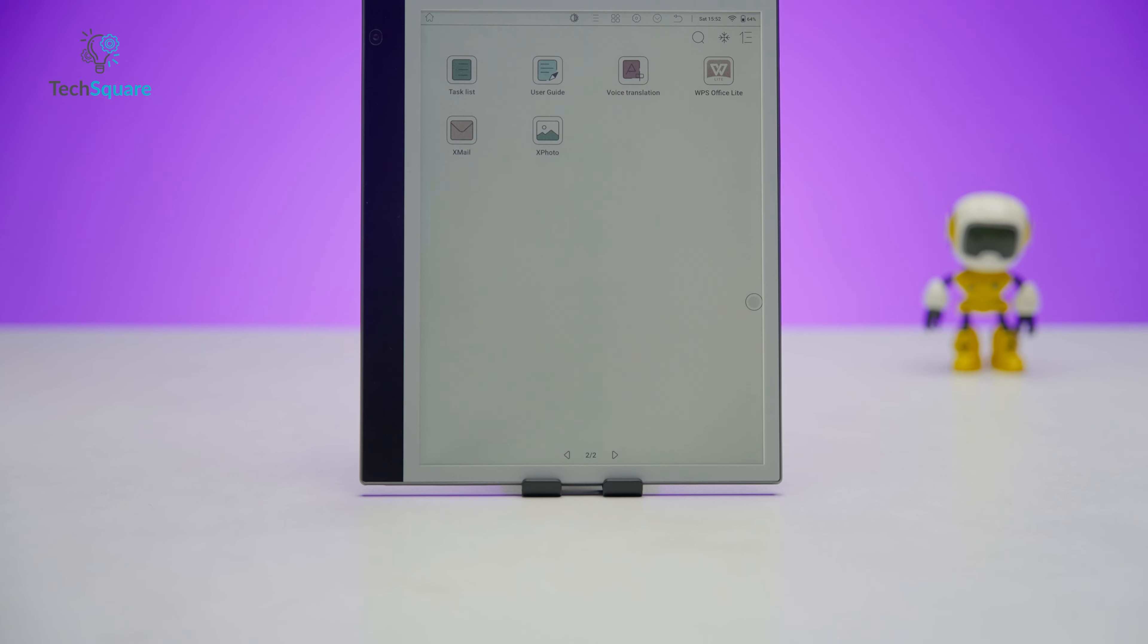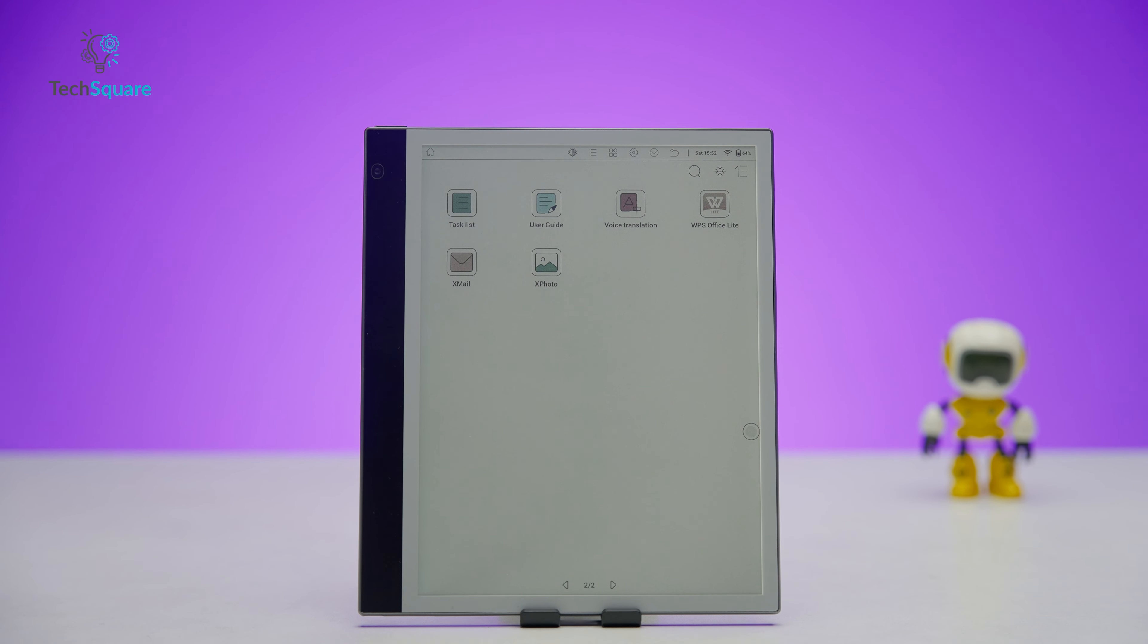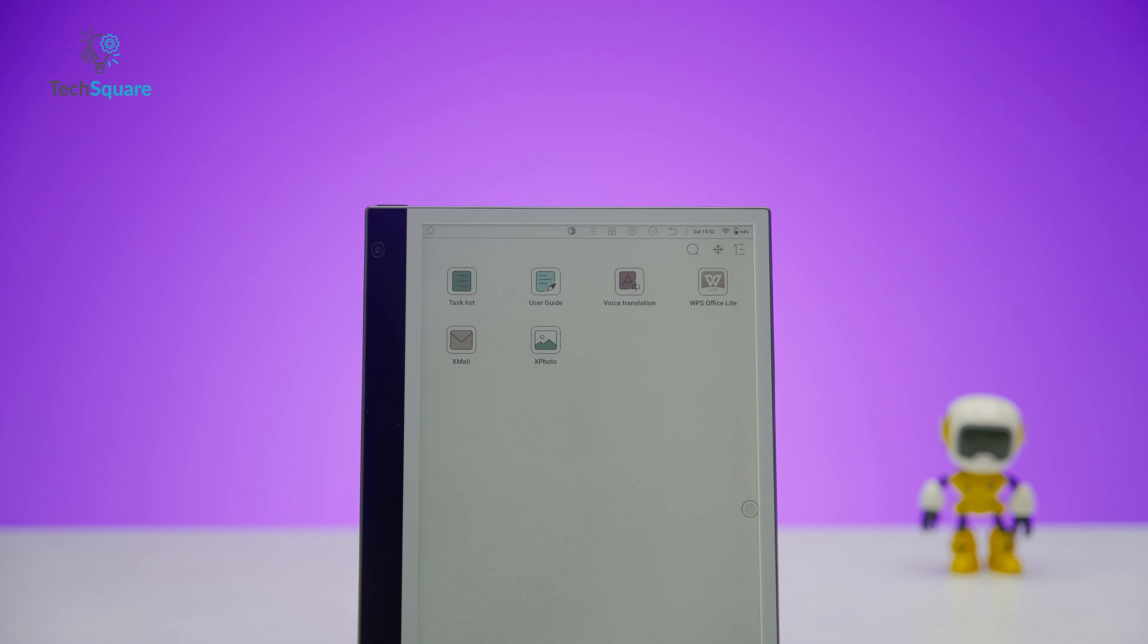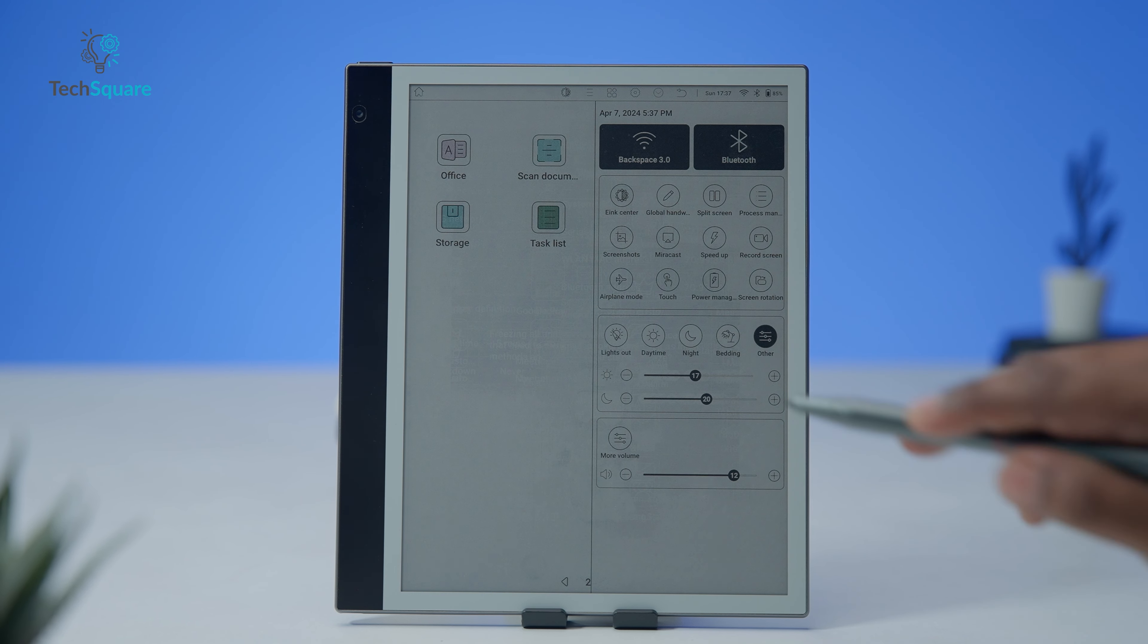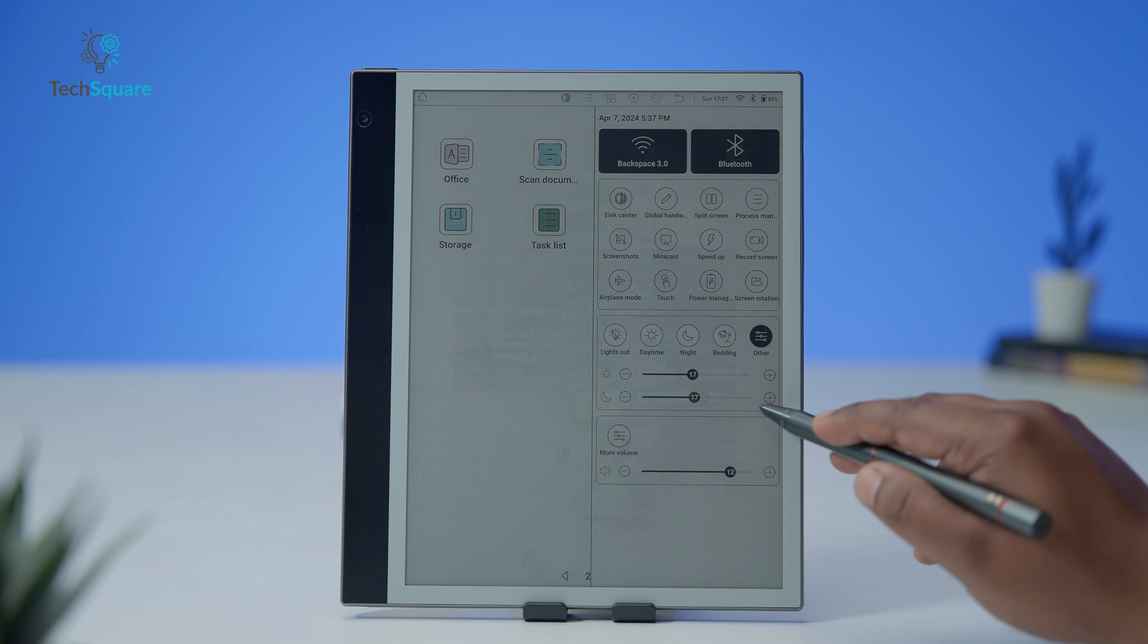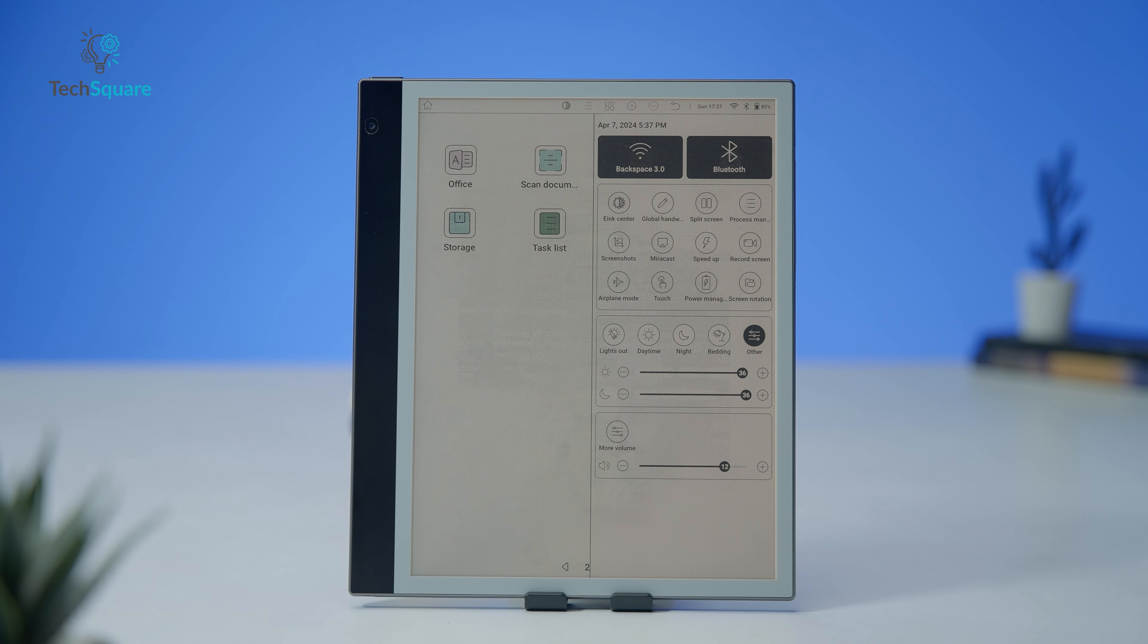The ink note color features dual front lighting incorporating a total of 36 LEDs distributed evenly across both sides of the screen. It supports warm lighting, allowing users to customize brightness and warmth through two sliders in the settings menu.